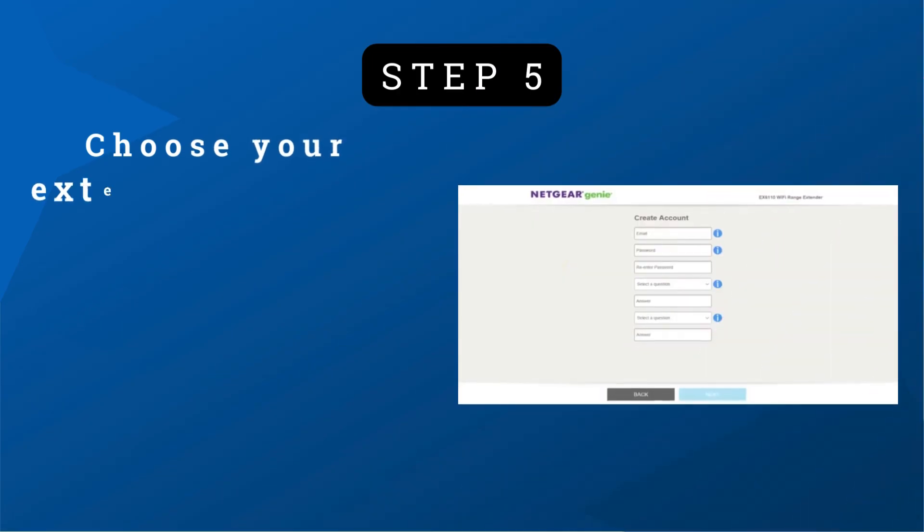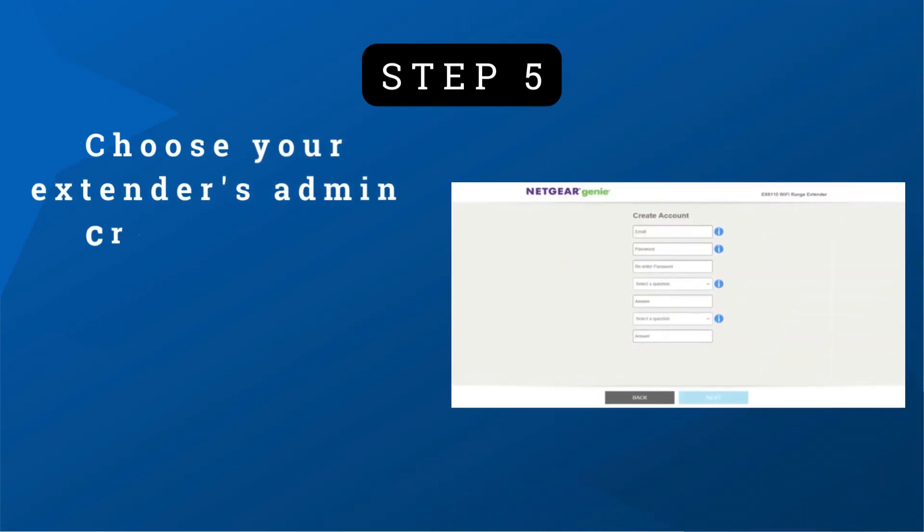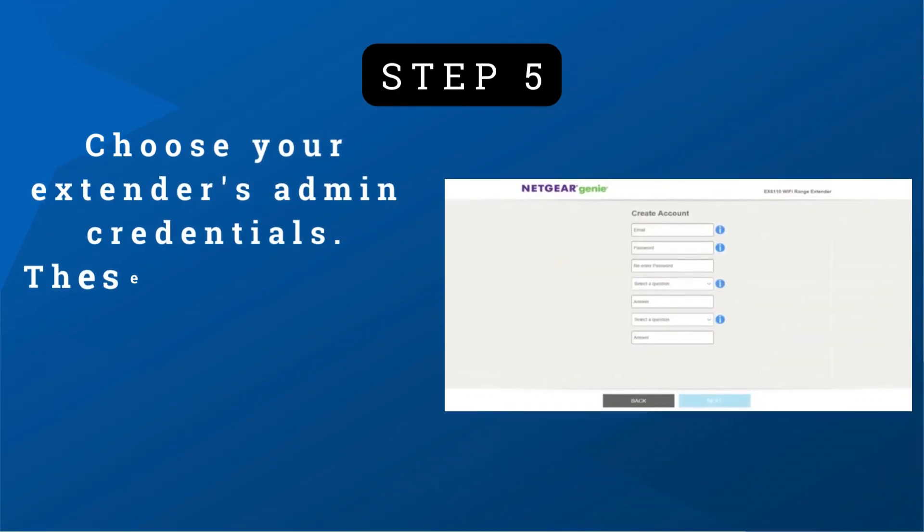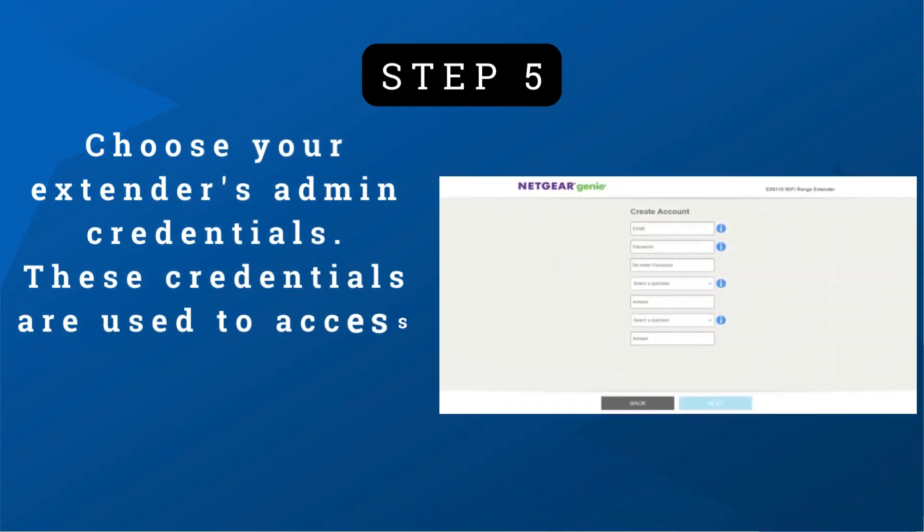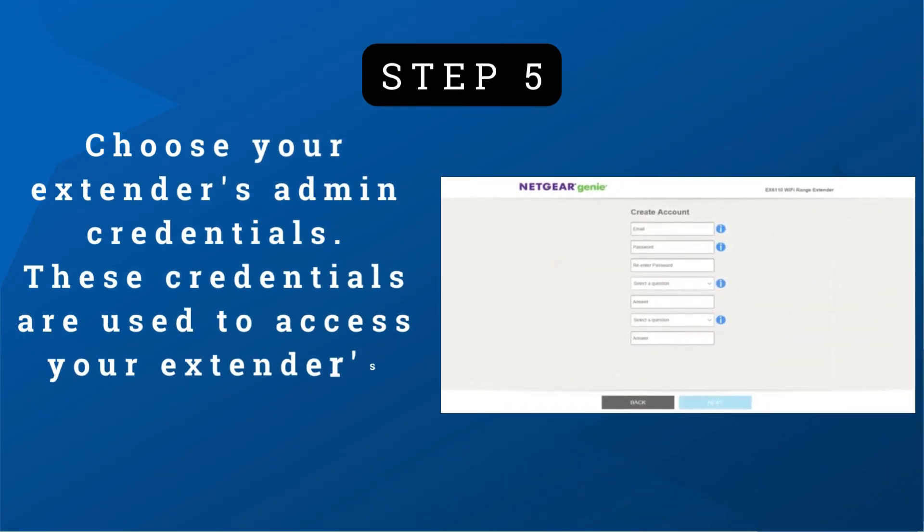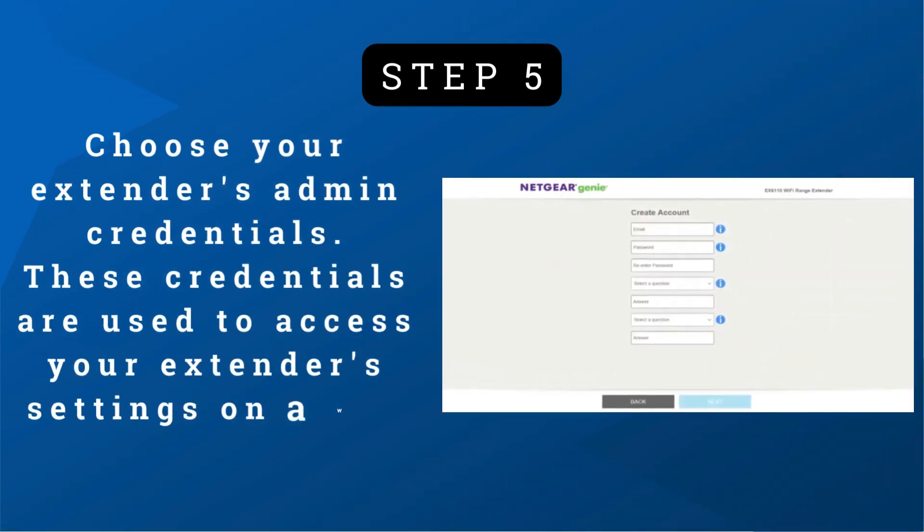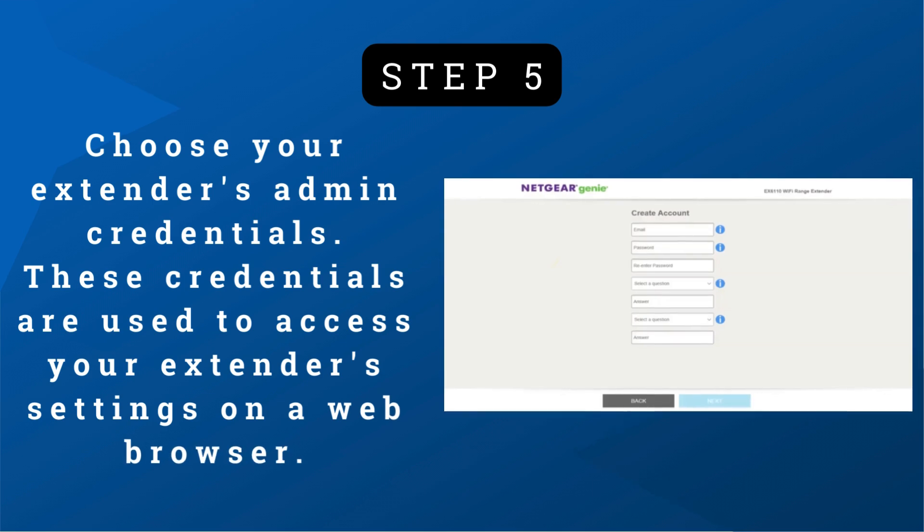Step 5: Choose your extender's admin credentials. These credentials are used to access your extender's settings on a web browser.